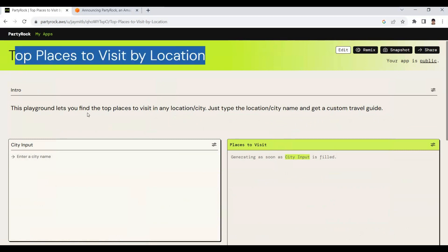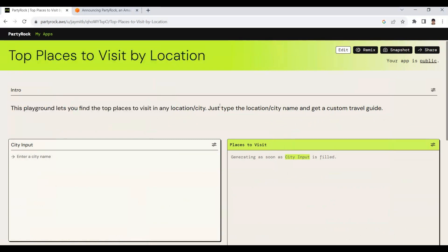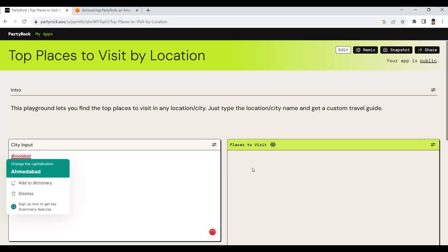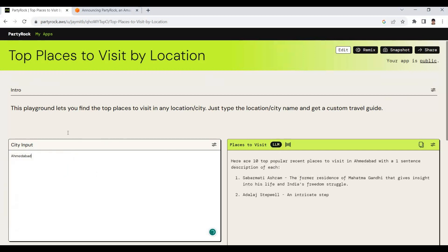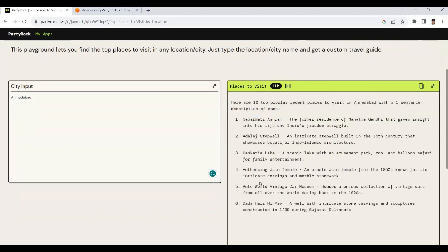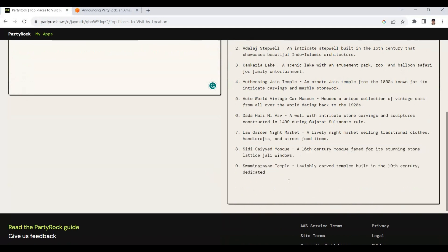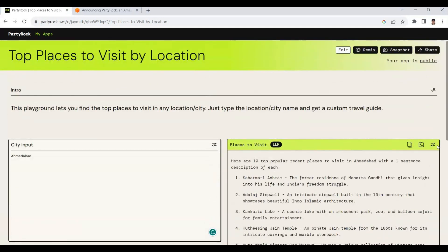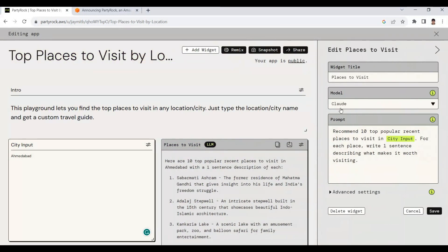After we give the inputs, it generates the app for us. Here we can see 'Top Places to Visit by Location.' This playground lets you find the top places to visit in your location or city. You just enter your city — say for example I am entering Ahmedabad — and based on the city it gives us a top 10 popular locations list. These are different locations in Ahmedabad to visit.